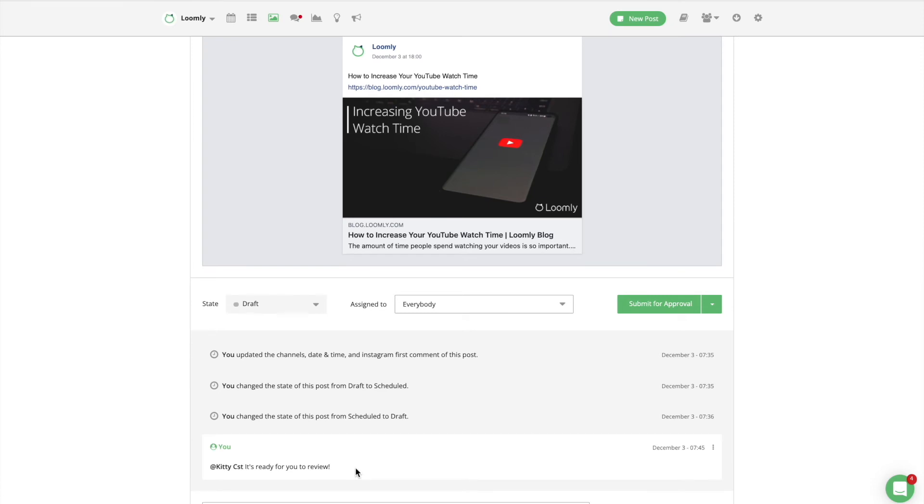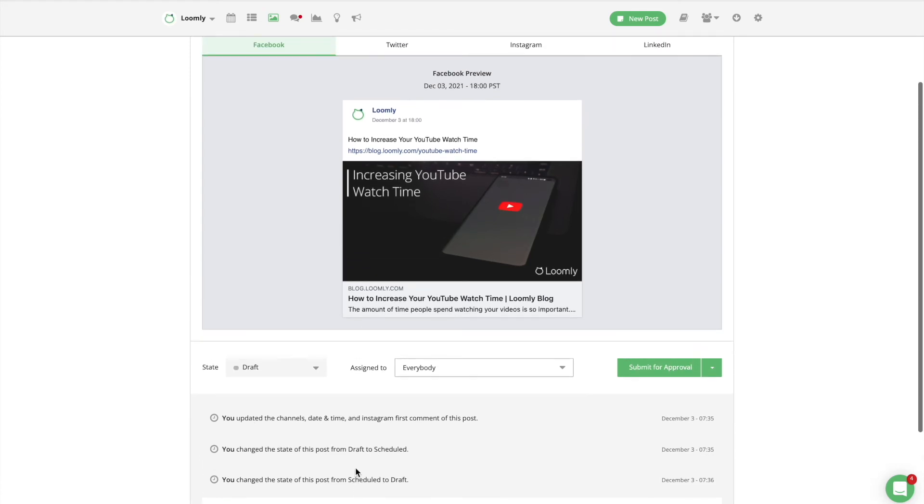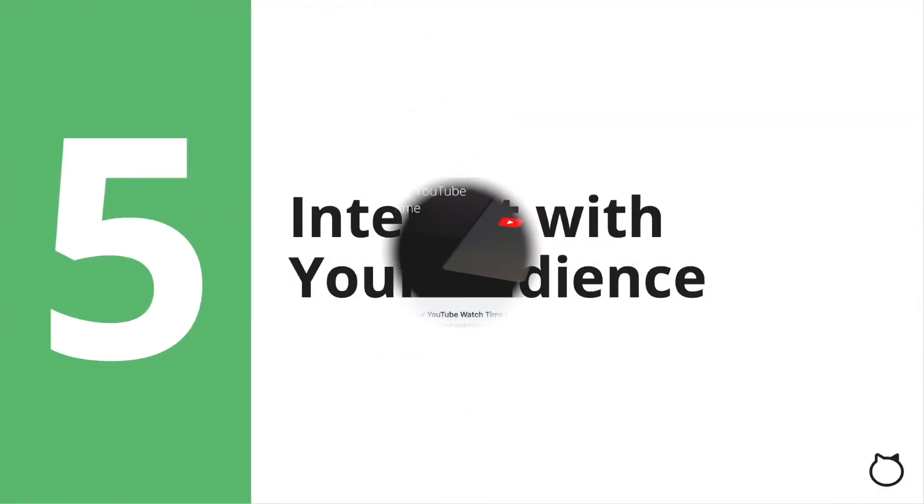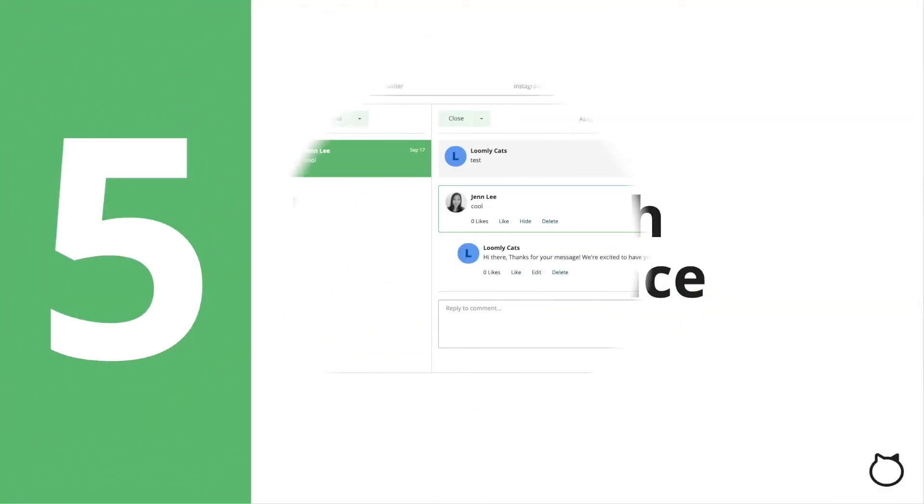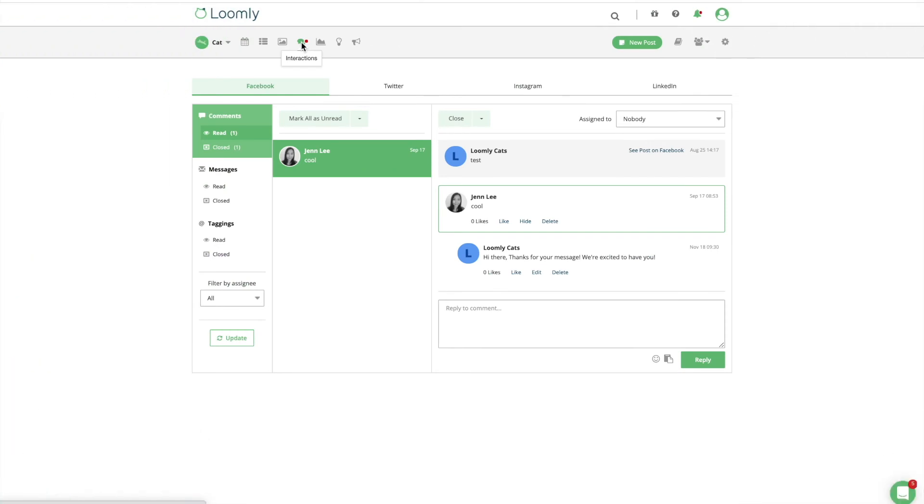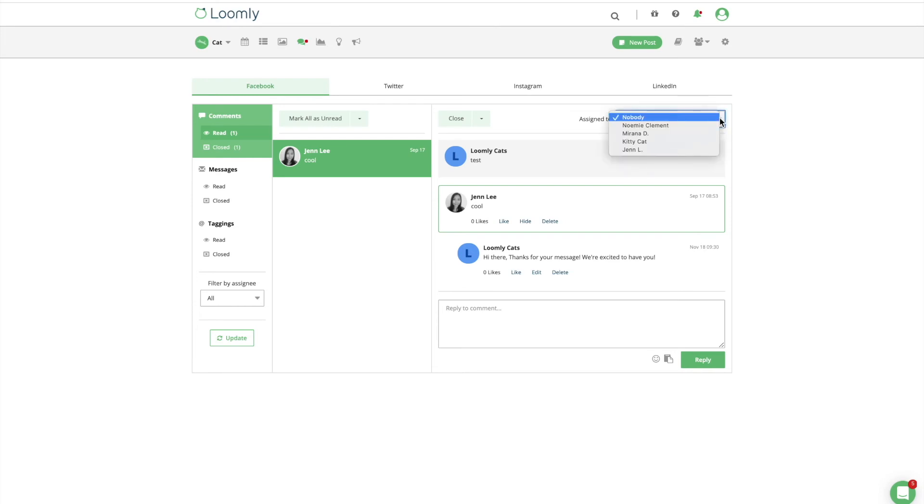Once you have published your posts, it's time to interact with your audience. Using Loomly's interactions feature will help you stay up to date on all interactions with your community. You can use interactions to reply to Facebook comments, like or hide comments, and continue an ongoing conversation with your audience.